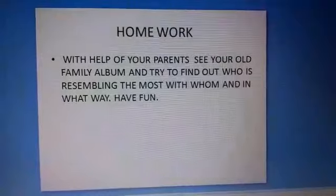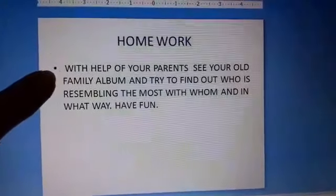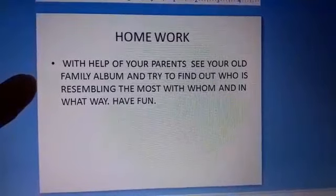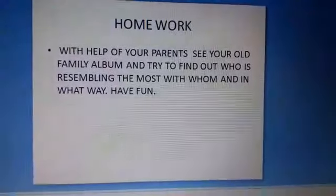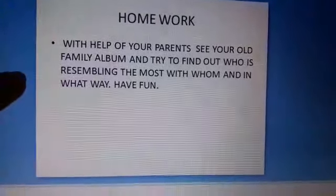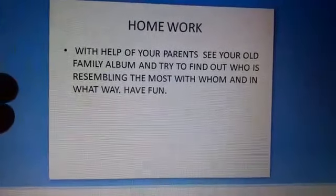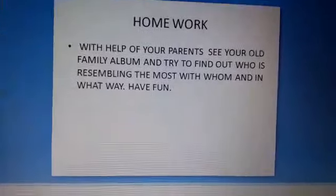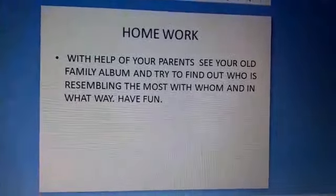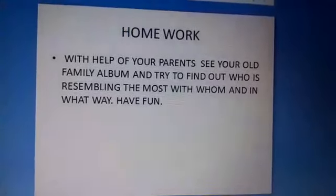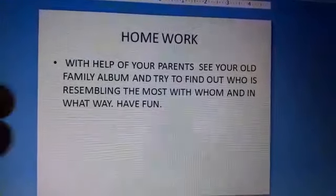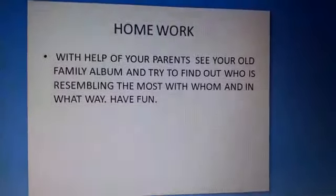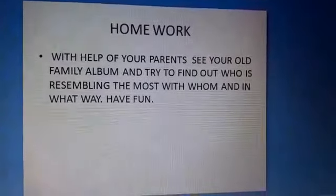So what you have to do now — your homework is: with the help of your parents, look at your old family album. Ask your father or mother to show it to you, and try to find out who resembles whom the most and in what way. Maybe two family members share the same features — maybe your father and grandfather look the same in old pictures, or your father's old picture and yours resemble each other. It could be color of hair, color of eyes, type of hair — there are so many things to look for.